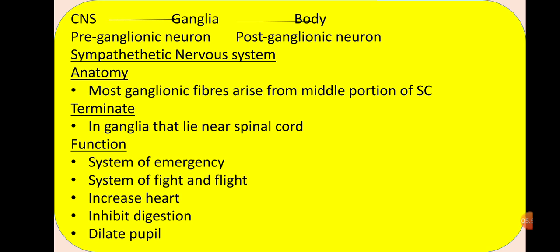Now let's look at the details of the sympathetic nervous system. First is its anatomy — meaning which neurons work in the sympathetic nervous system. Most ganglionic fibers arise from the middle portion of the spinal cord. Don't be confused — when we have class I will send you a picture and explain it well in detail. So the ganglionic fibers arise from the middle portion of the spinal cord.